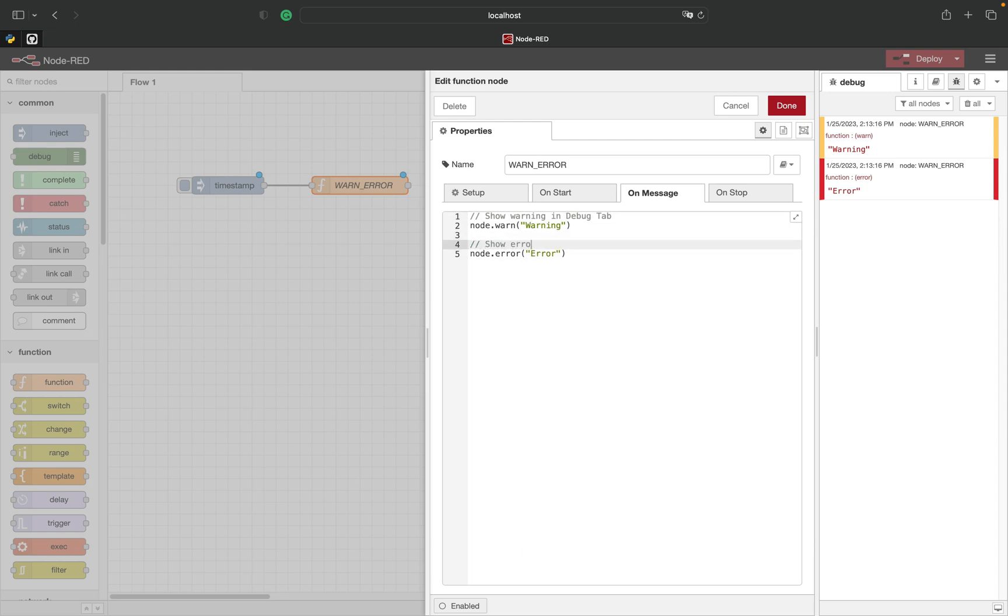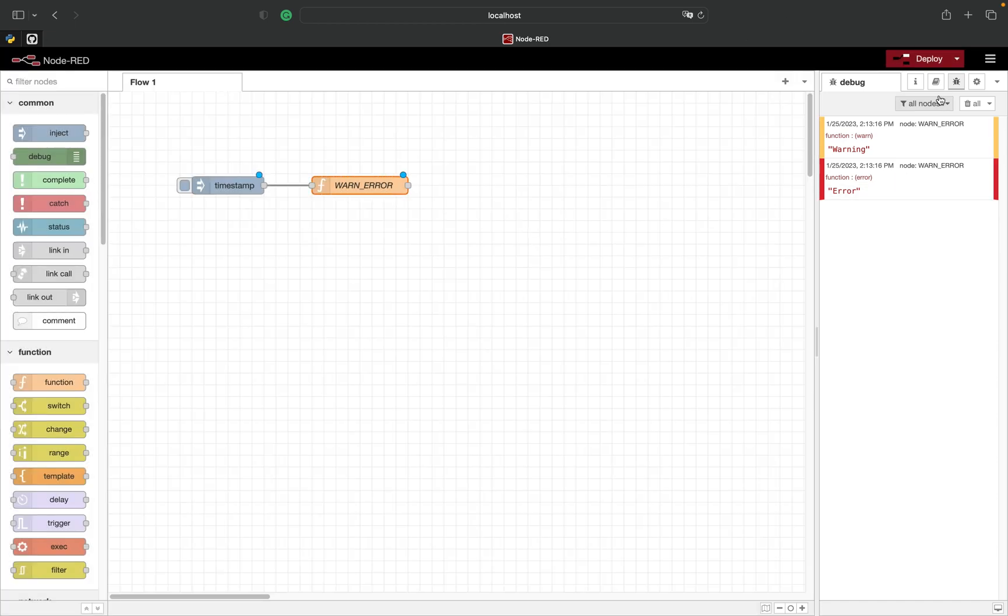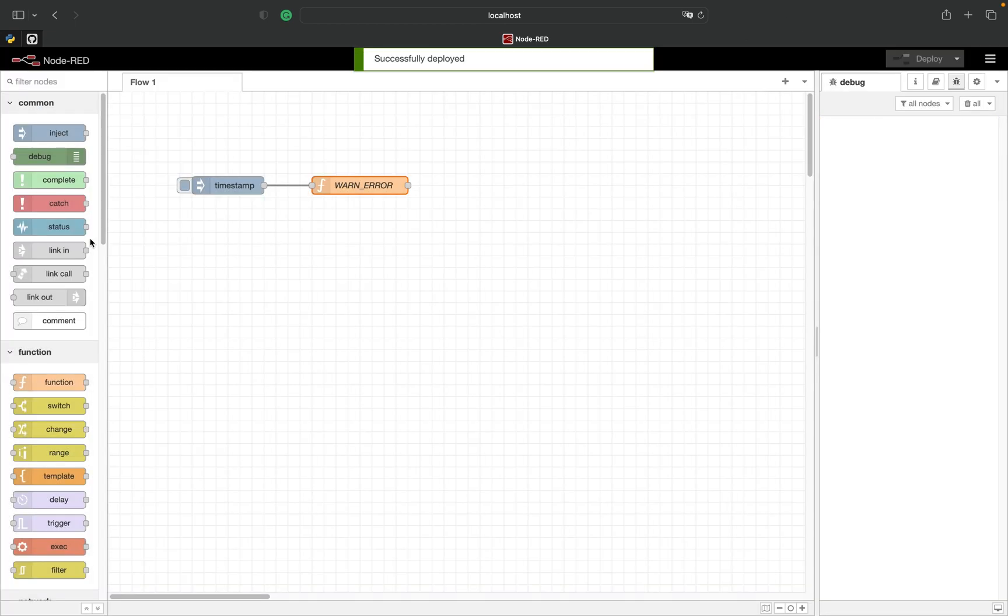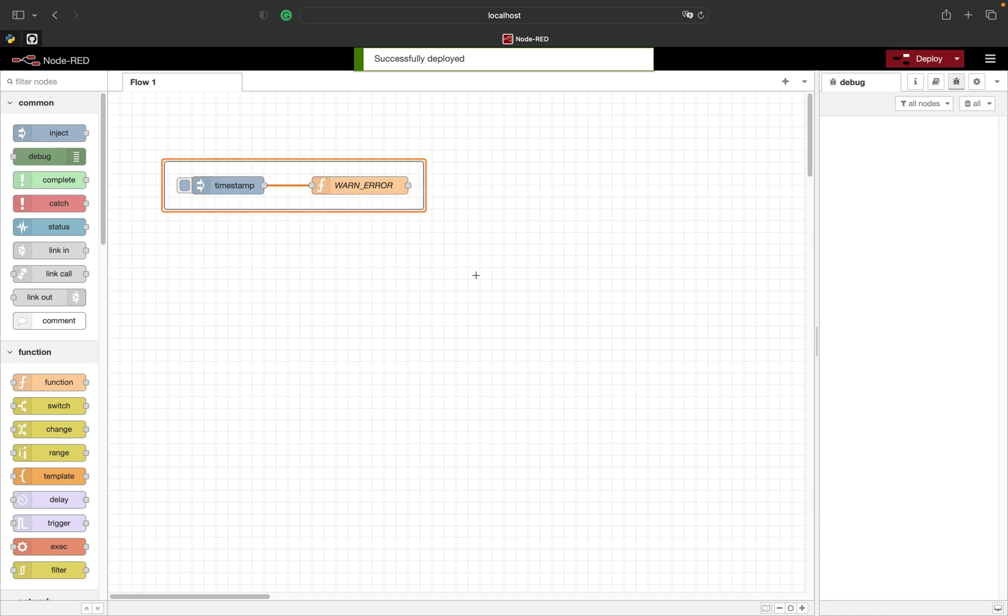In the next video we will learn how to catch an error from a function using the catch node just as we did in last week's video with the TCP node.